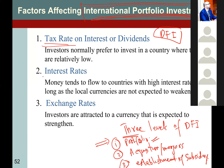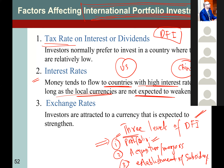Number two: interest rates. Money tends to flow to countries with high interest rates, as long as local currencies are not expected to weaken. For example, if in the US there is a 10% interest rate and in China it is 21%, everybody wants to earn money.